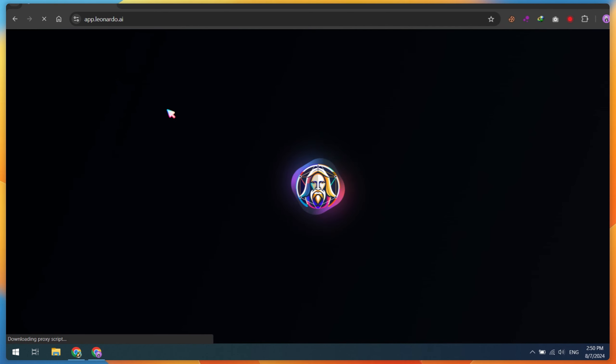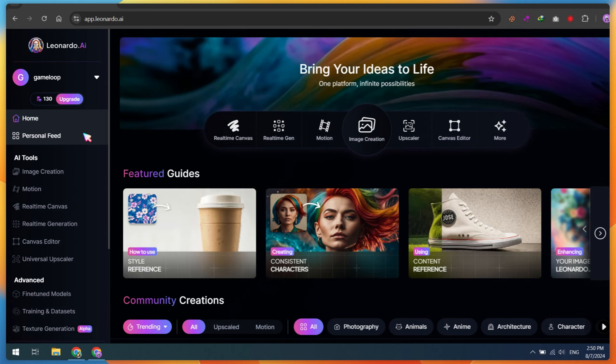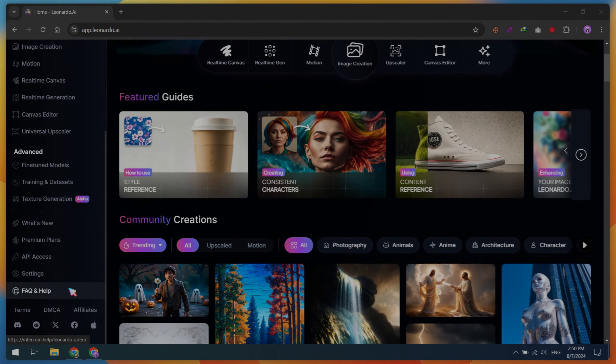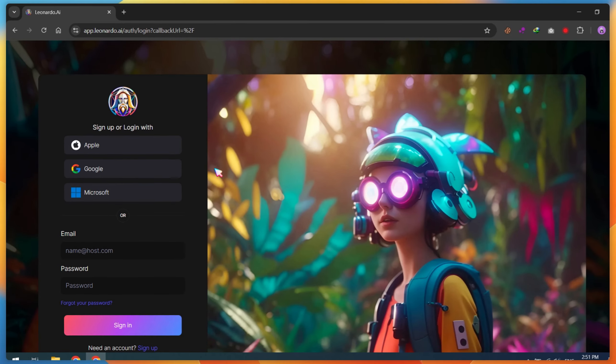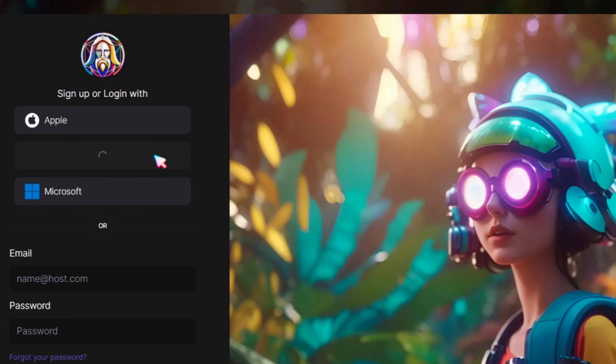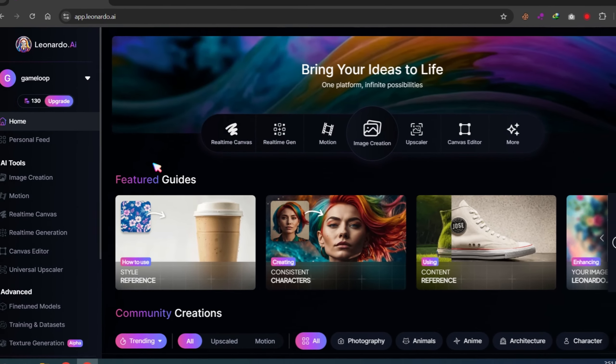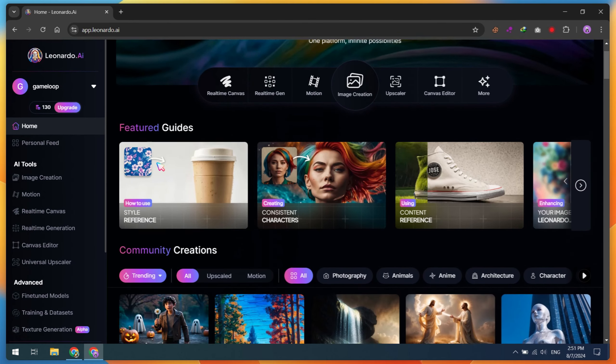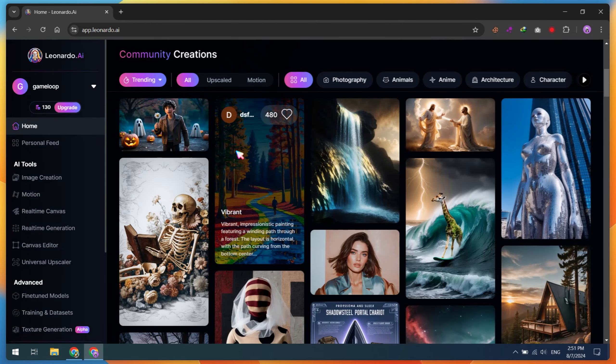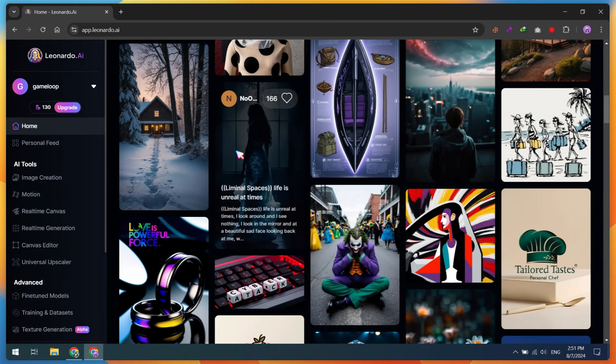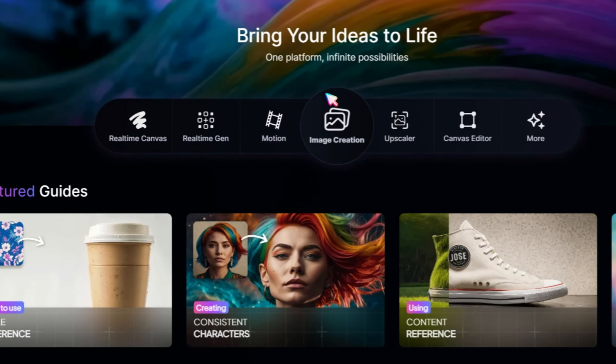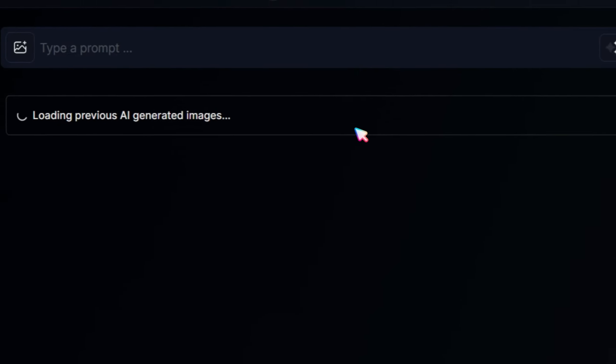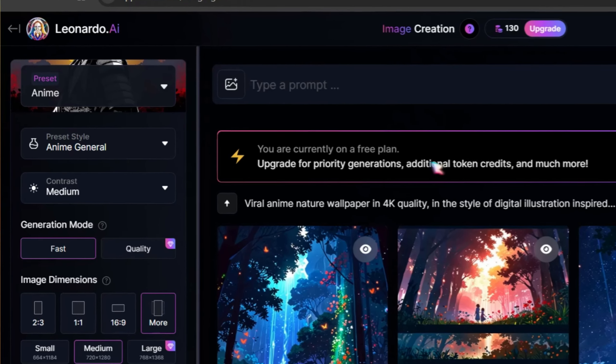In this part, I will show you how to create viral Anime Nature mobile wallpapers using Leonardo AI. First, open the Leonardo AI website and create an account using your Gmail. After logging in, you'll see AI-generated images on the Leonardo AI homepage. Click on the Image Creation button. Next, in the Preset section, select Anime.